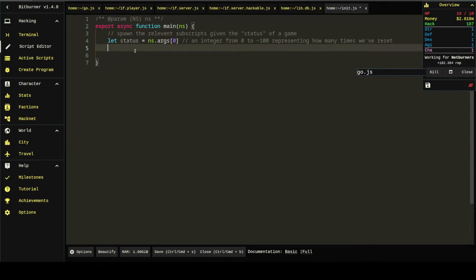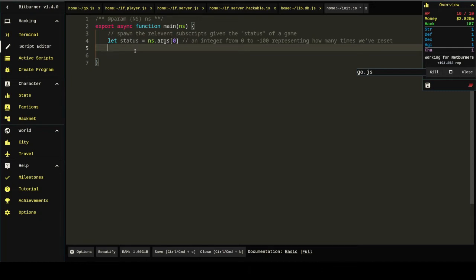This is going to give us some kind of... I mean, it doesn't always have to stay how many times we've reset. It could be anything we wanted to pass in. But this is going to give us something to base our logic on that has real implications for the game.